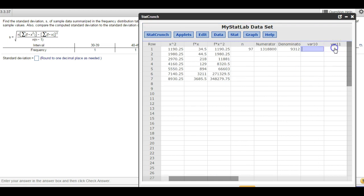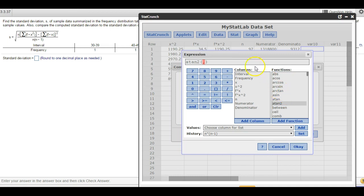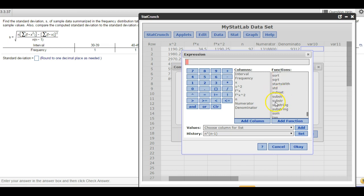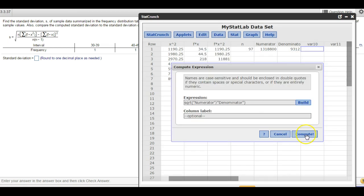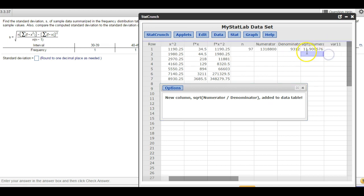Finally, the last thing: we're going to take the square root of numerator divided by denominator. Data, Compute, Expression, Build. Near the bottom of the functions list is sqrt — square root. Square root of what? Numerator divided by denominator. Hit OK. This is S — so the square root of numerator divided by denominator equals S. There's our answer: 11.9.